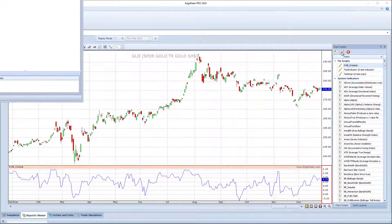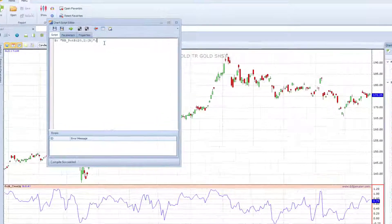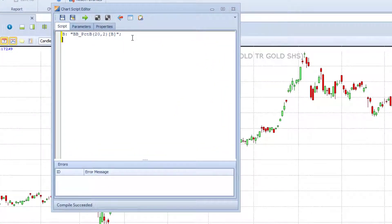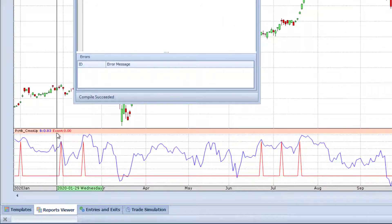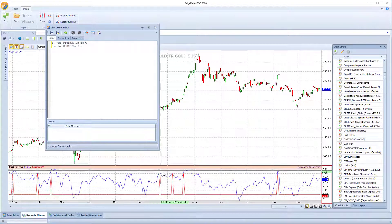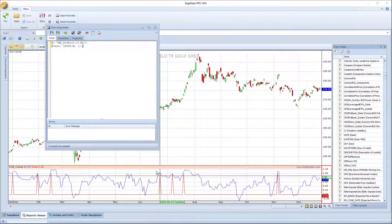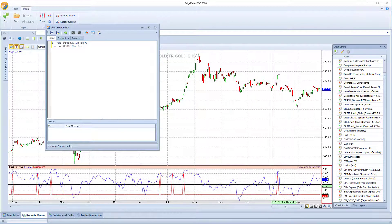Now I'll open this back up in the editor and make some additions. In order to see if there's a cross of a certain level, I'll define a script line called event. That event is going to be a cross of B through one — that's the upper Bollinger Band. When percent B equals one, price is at the upper Bollinger Band. If I click save, the chart updates to give me a second line: the event line in red, and the blue B line showing the actual percent B value. Whenever percent B crosses above one, we get a value of one in the event — pretty straightforward.